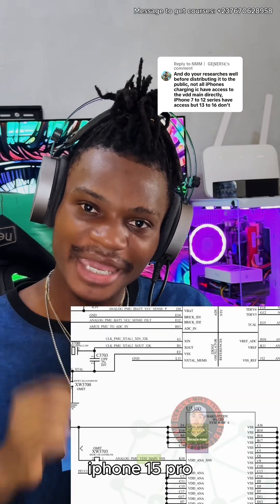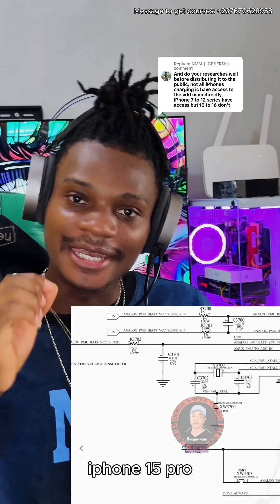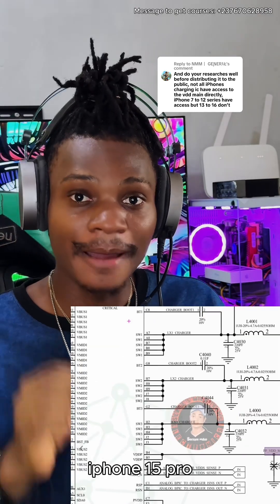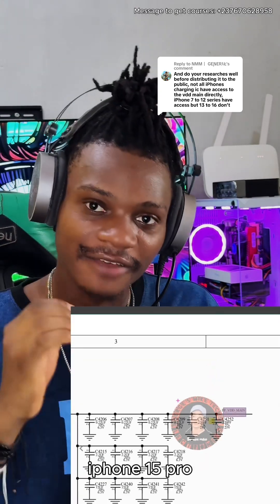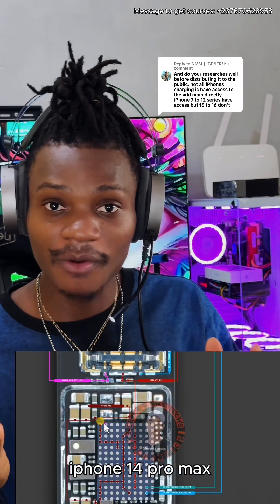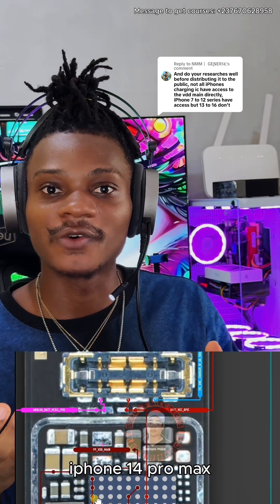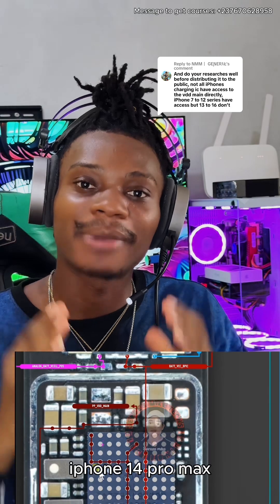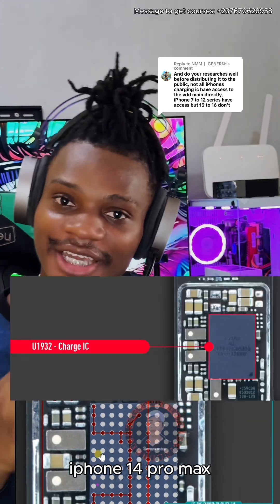Now regarding the VDD — the guy said that from iPhone 13 onwards they do not have access to the VDD main. That's totally wrong. You need to do a lot of research. iPhone 13 Pro Max and above do have access to the VDD main, which is still the main power supply of those devices. The phone might use the VCC battery to power up, but the VDD main power supply is still available in all these models and supplies most of the components using a high amount of voltage, still being converted by the charging IC.